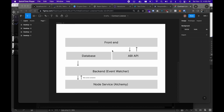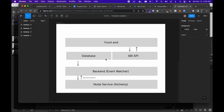So far we have every single component that we laid out within this document developed. We have a front end that communicates to Etherscan to grab the ABIs of given contract addresses. We have a database layer using Firebase to store all of the event listeners that folks can set up. And we have a back end that reads from the database and sets up a contract that listens for the events configured in that listener configuration.